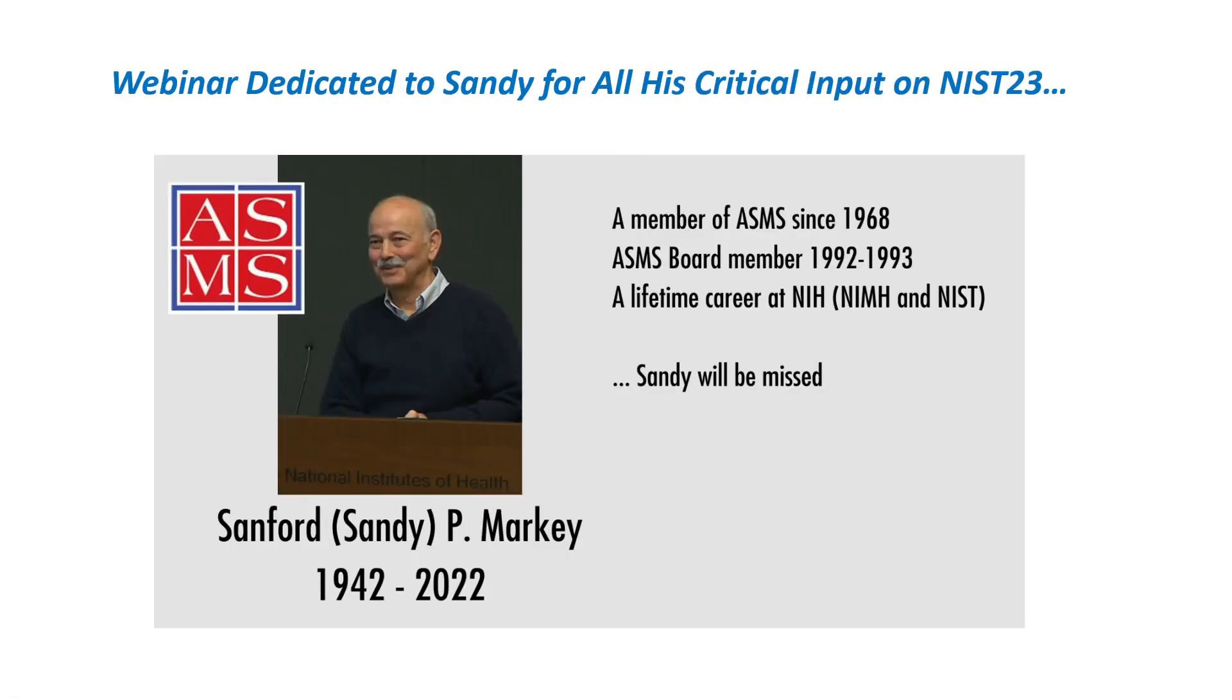I want to dedicate this webinar to Sandy Markey. His input was critical in creating this version of the EI library. And Sandy will be missed by the NIST group. He has a lifetime career in mass spectrometry and had many contributions to the field.